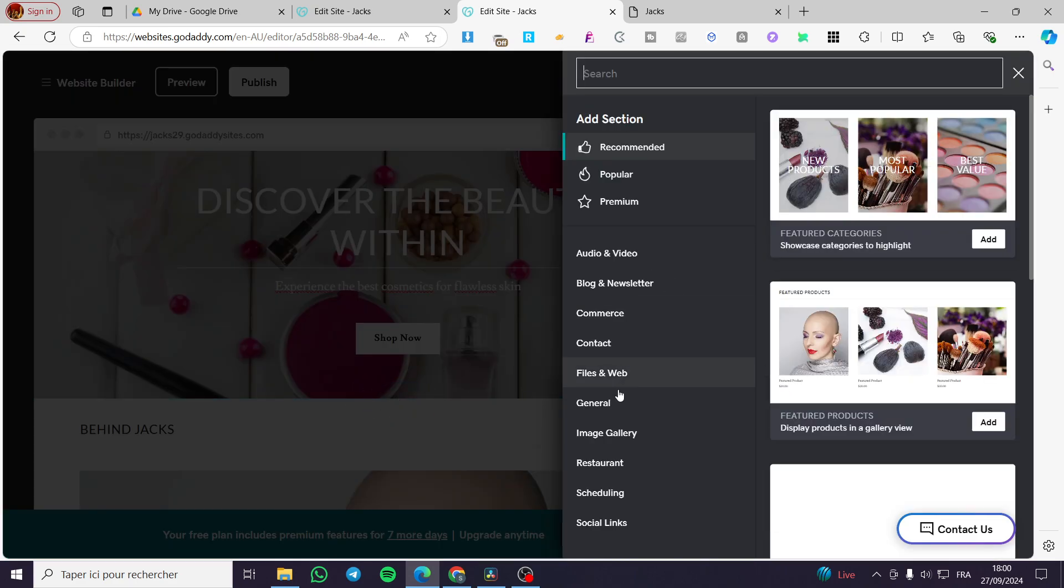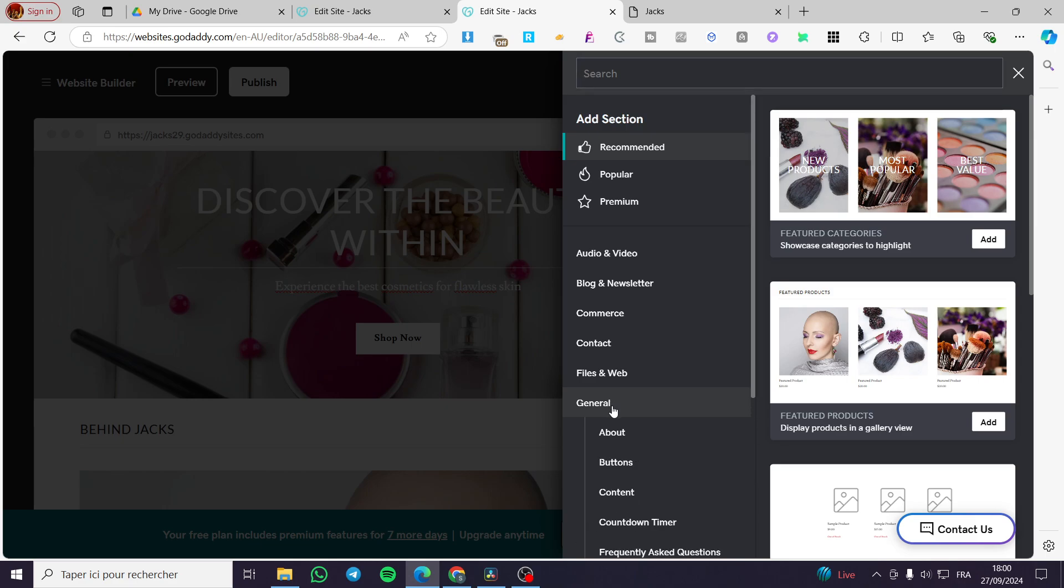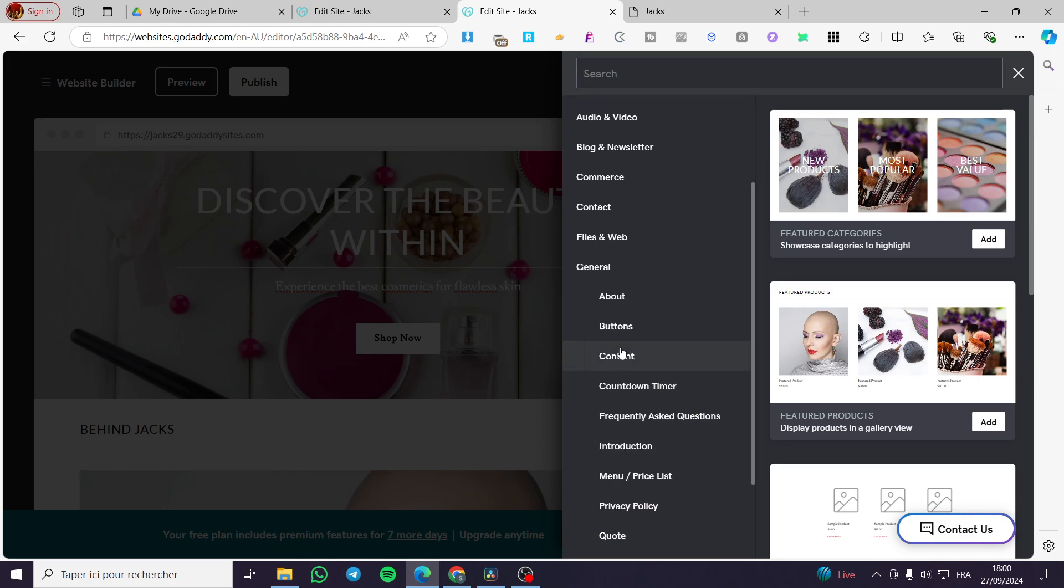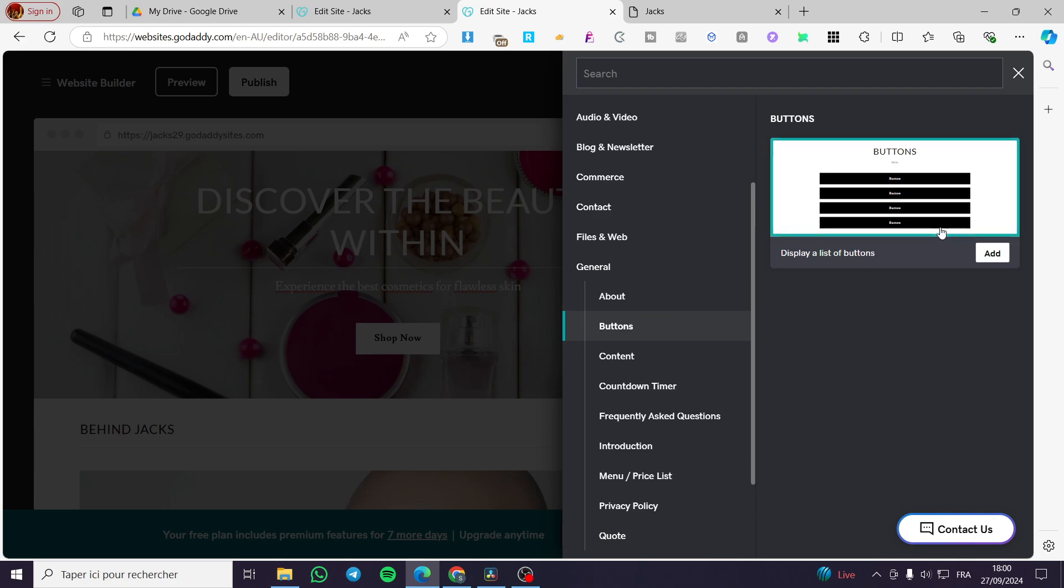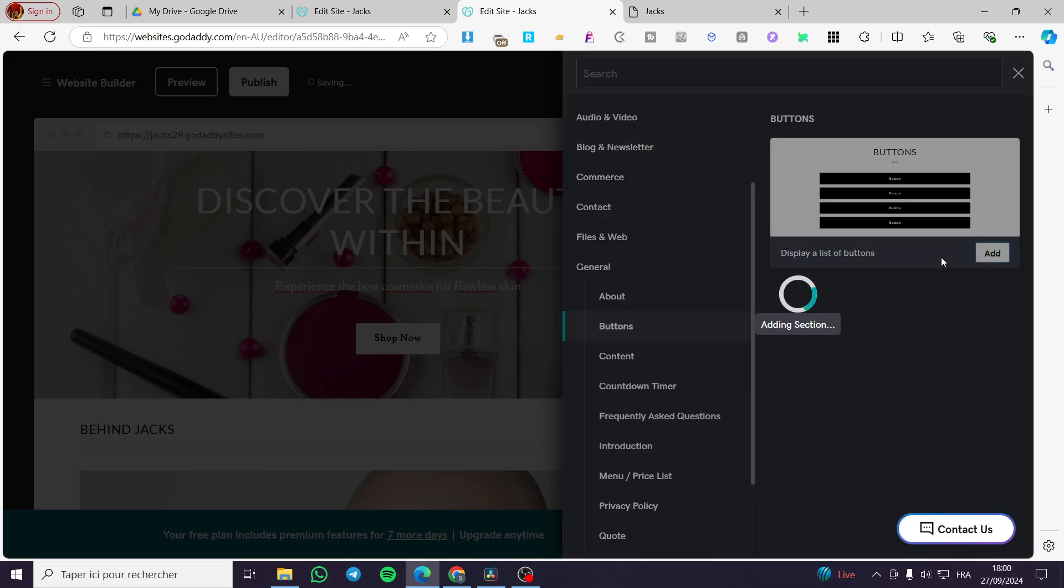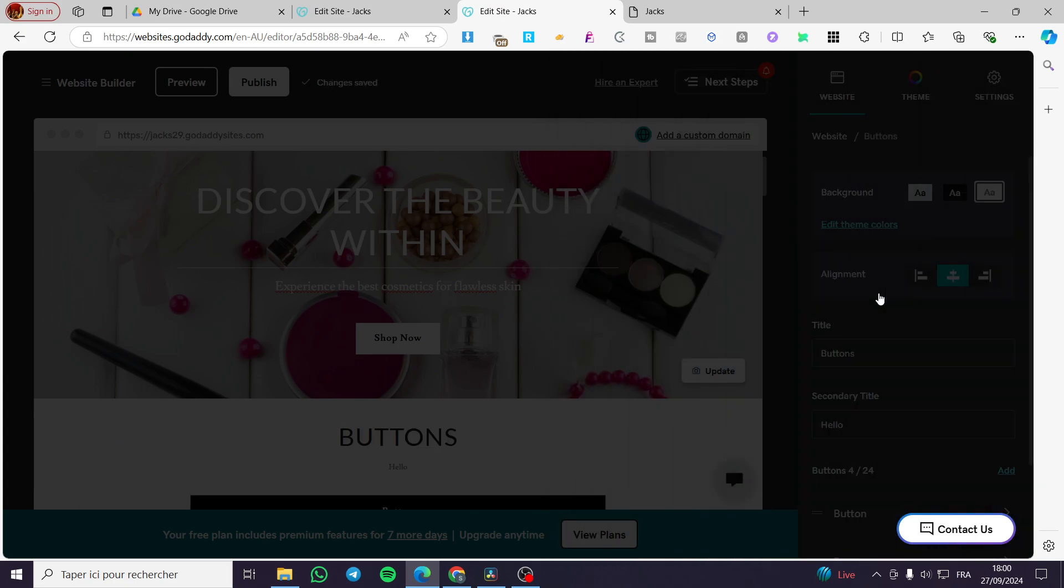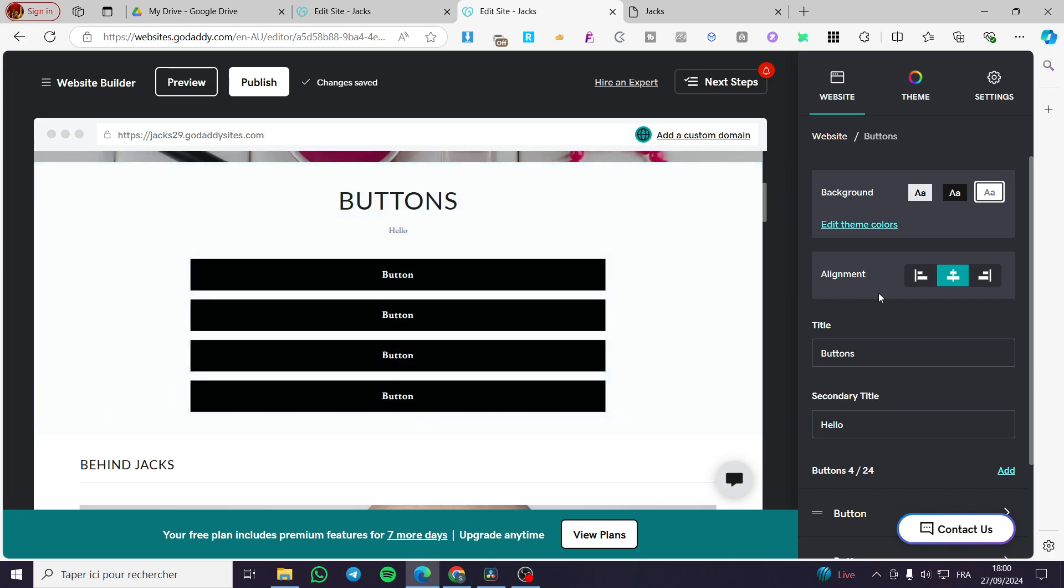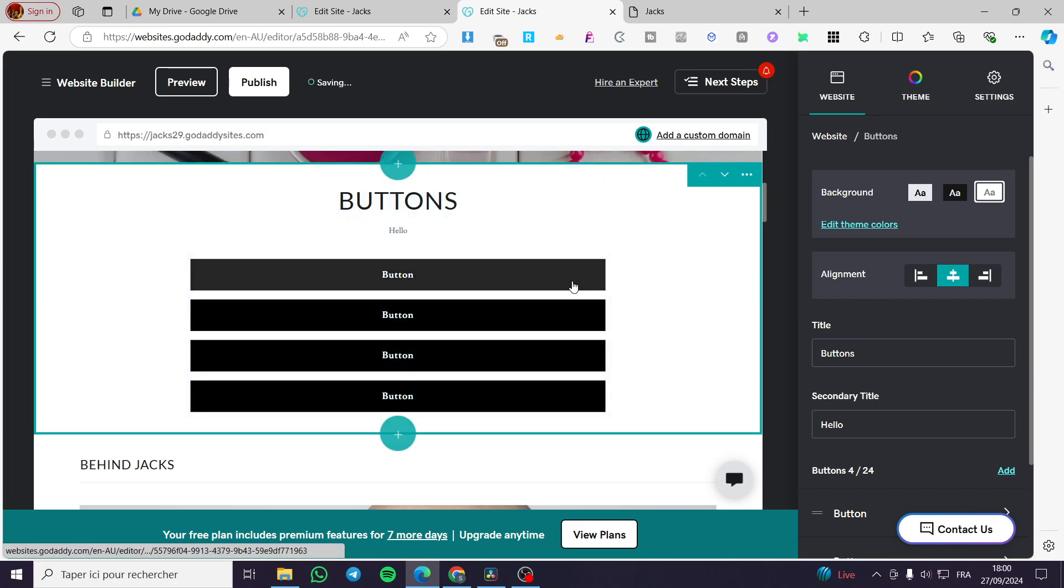Then we are going to click on general. Here we have buttons. So we are going to click on buttons display a list of buttons. So now it will add up here the buttons.